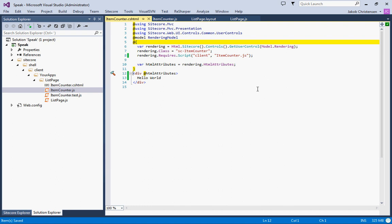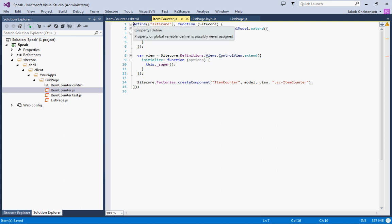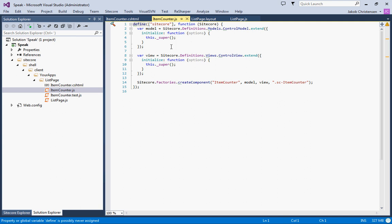Then we have the JavaScript file and this is using the same model as the page code that we saw earlier. We have a required JS line at the very top and then we define the model.